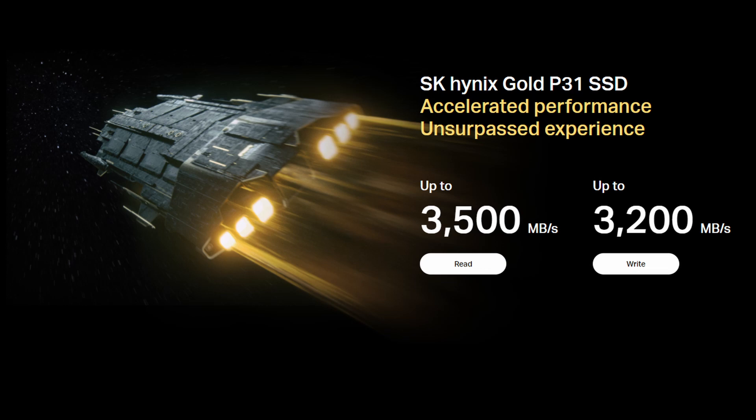Going over some of the basic information here, the first thing that will really get your attention are the read and write speeds. So it's rated at up to 3,500 megabytes per second and on the write it's up to 3,200 megabytes per second. So the numbers are pretty close there between the read and write.